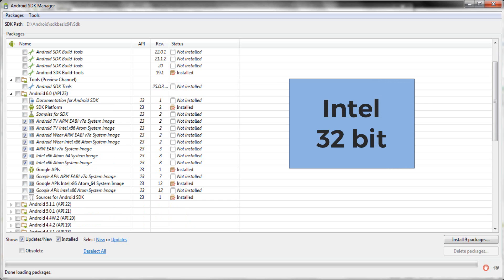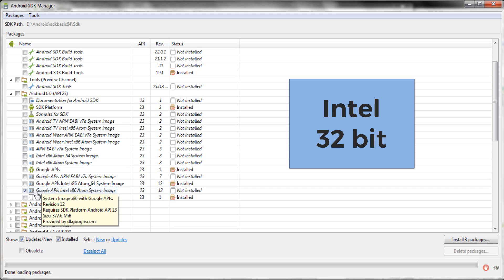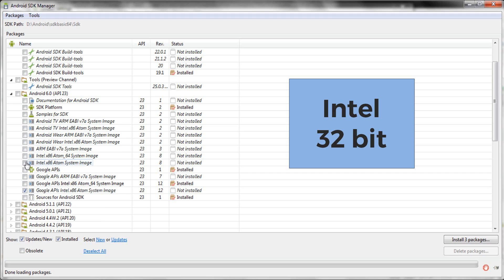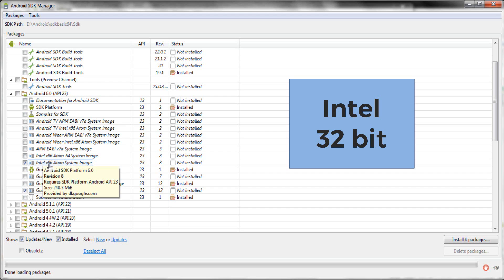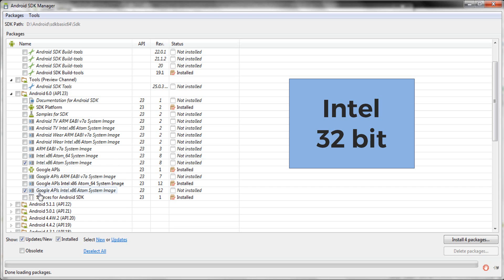For those of you who have an Intel processor running on a 32-bit operating system, you should be downloading two packages. Just check this first package and this second package. The major difference between both packages is that both are suitable for Intel processor on 32-bit, but the second one comes with a Google API. These two packages are used for creating your Android Virtual Device — we basically call them system images.